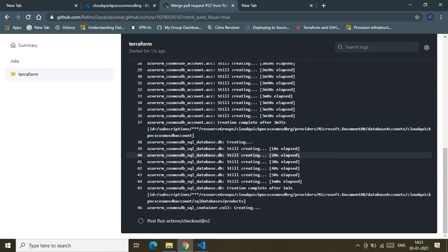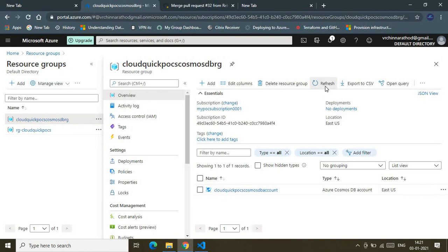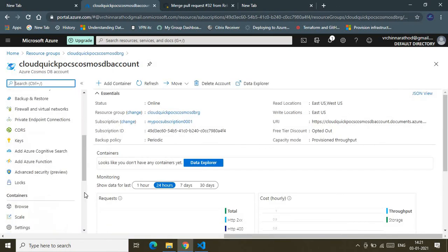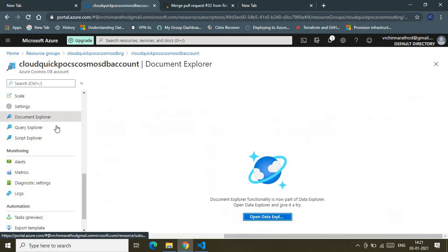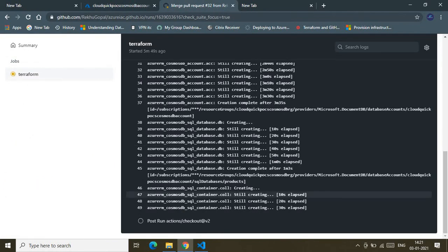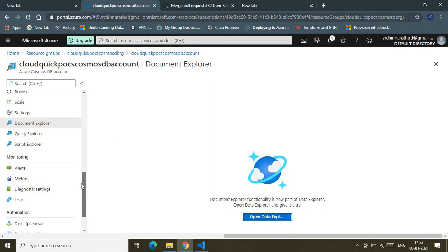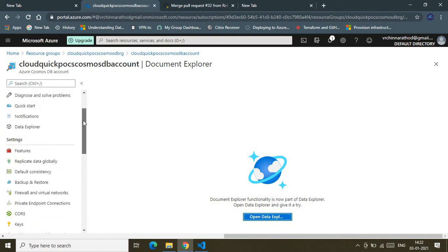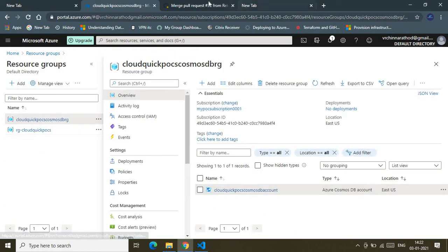Let's wait for the remaining two resource creations to finish. Here we go — it has successfully provisioned the SQL database and is now creating the container inside the Cosmos DB database. Let me show you the database in the Data Explorer inside the account. It's currently provisioning the container as well. These are the features of the Cosmos DB account — feel free to explore them.